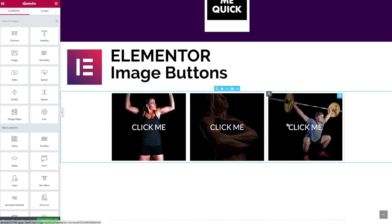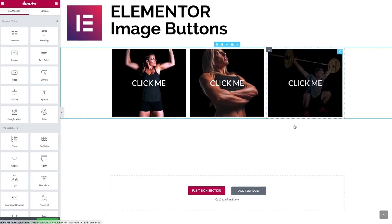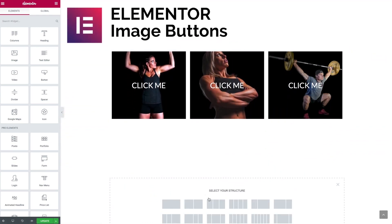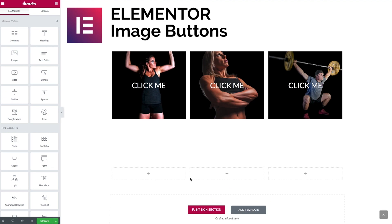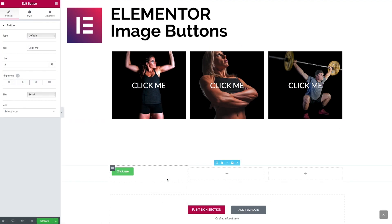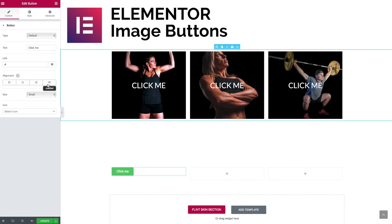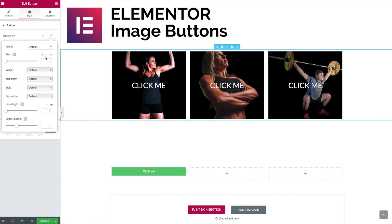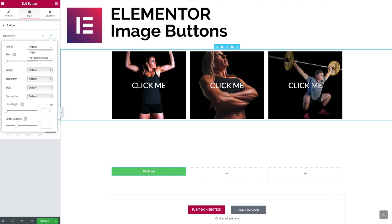I already have these in place here and we're just going to start some from scratch. I'm going to set up a new section with three columns, bring a button into place, force justify that, and then go to the styling tab and quickly rattle through some of those styling settings.